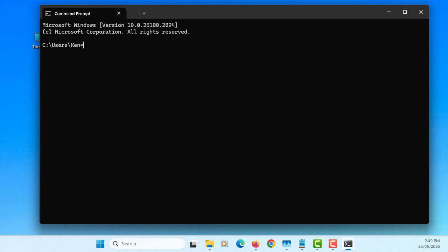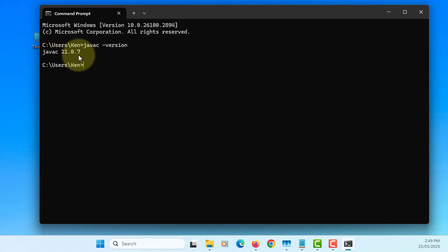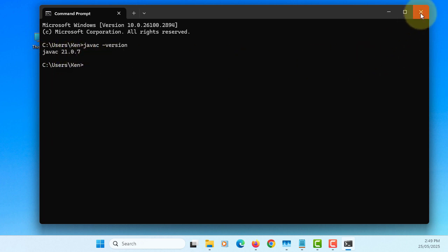Let's go to CMD and run javac. It should say javac 21.0.7 — you have installed successfully. That's all, thank you.